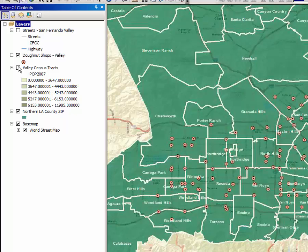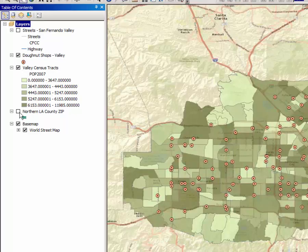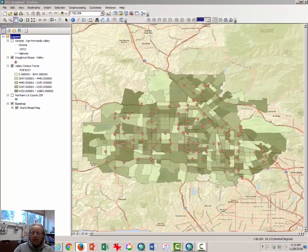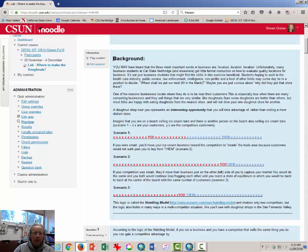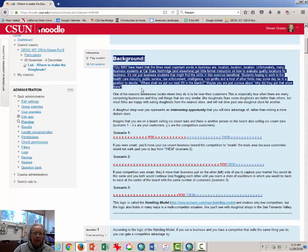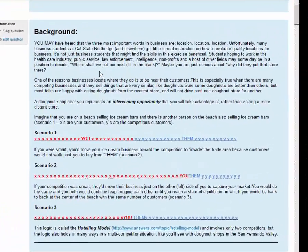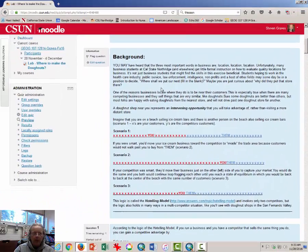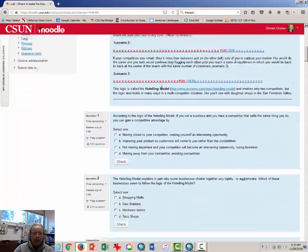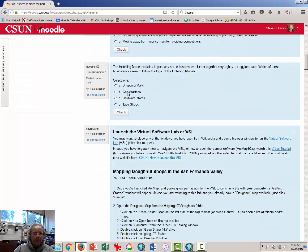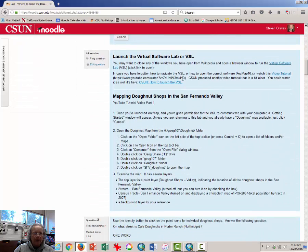What I want you to do to begin with is to make sure you read the background in Moodle on the Hoteling model. Make sure that you've done that before you go too far, and answer a couple of questions about the Hoteling model.